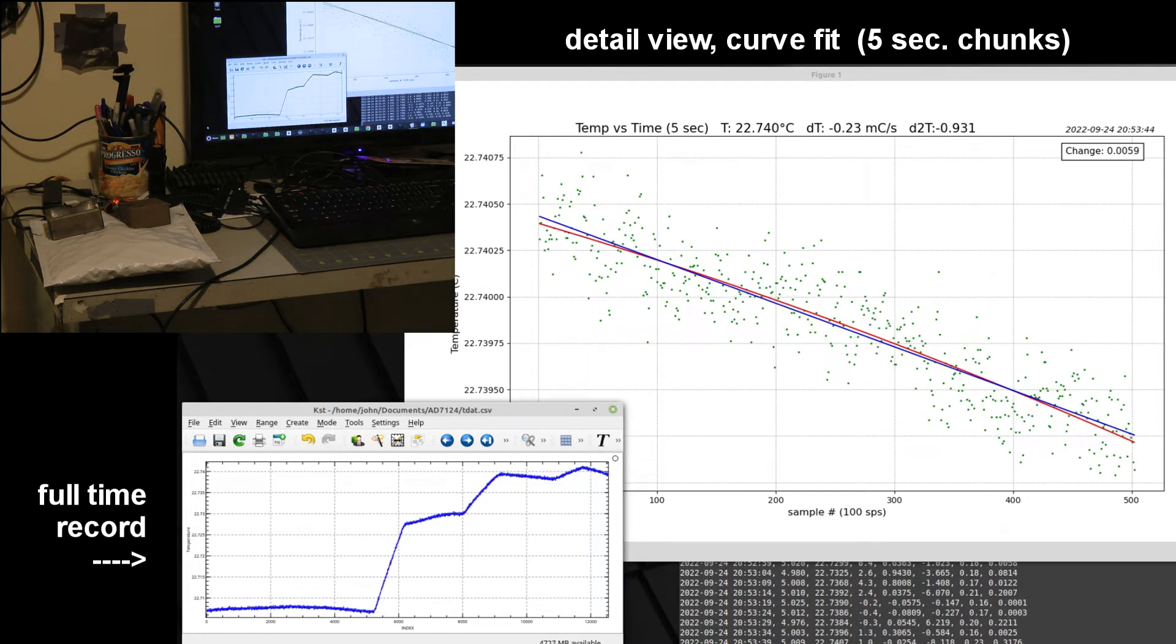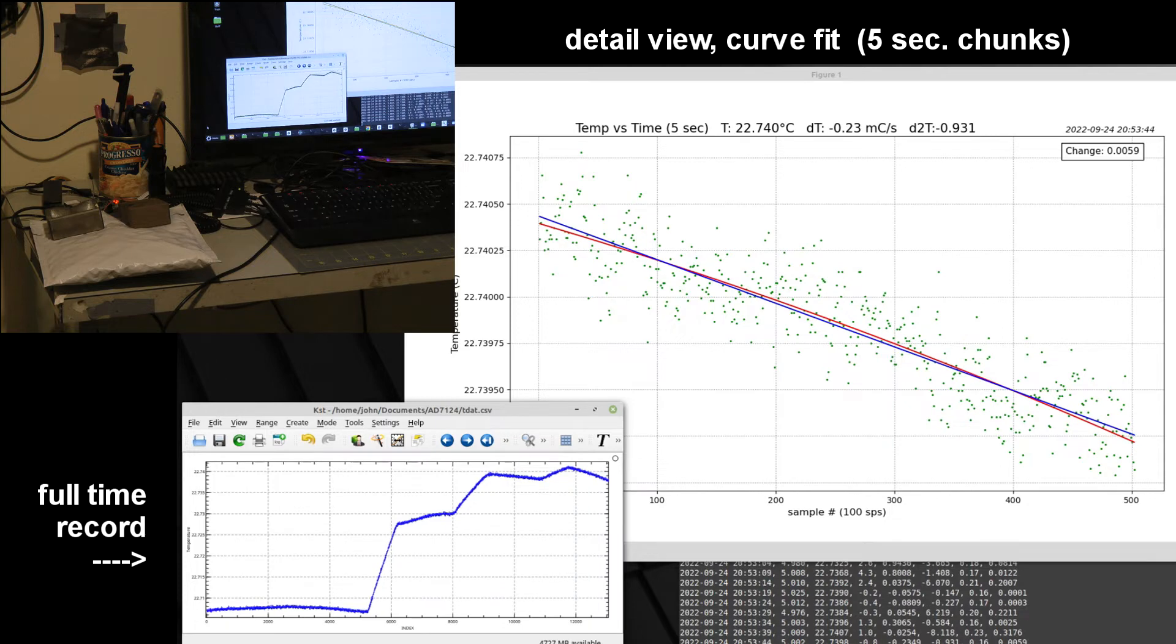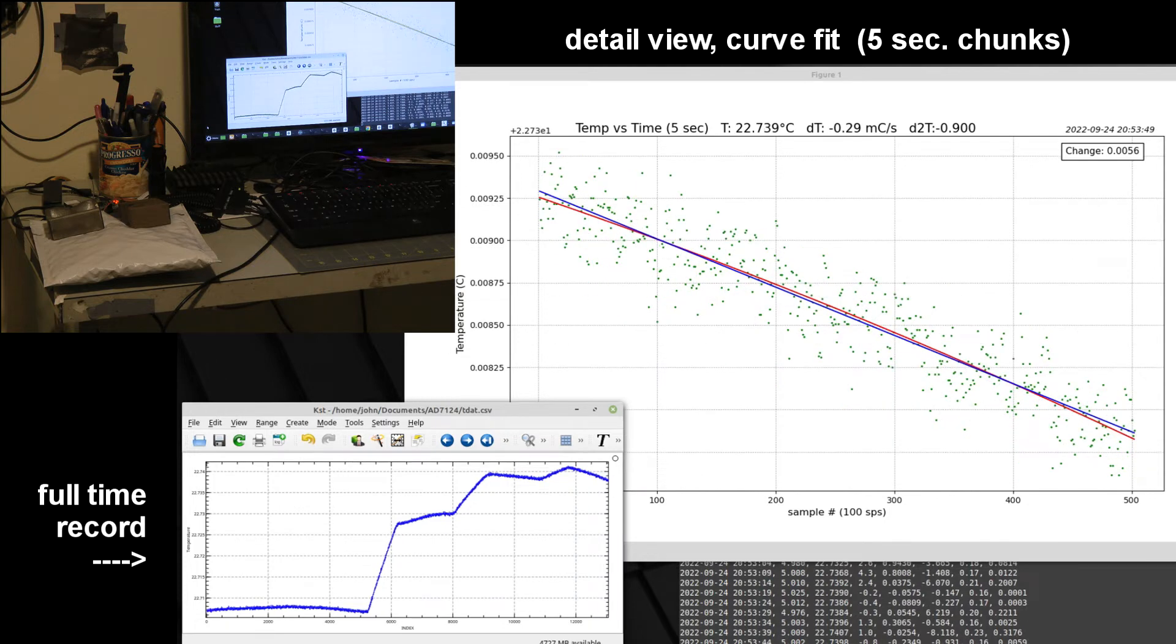So these are all very small temperature changes but they are certainly detectable looking at the graph.